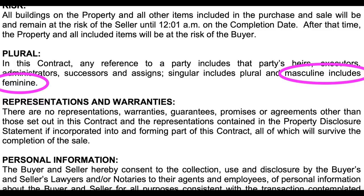P is for plural. Plural is a term found in the CPS — the contract of purchase and sale — and also explained in it. The explanation goes, and I quote: any reference to a party includes that party's heirs, executors, administrators, successors, and assigns, and that singular includes plural and masculine includes feminine, unquote.